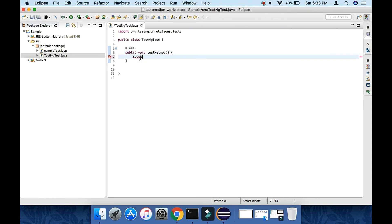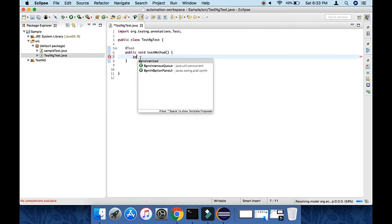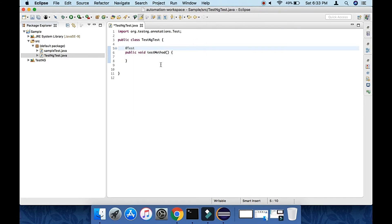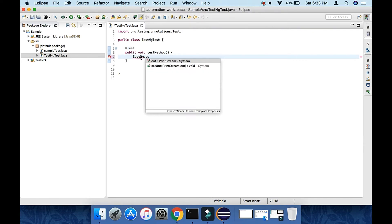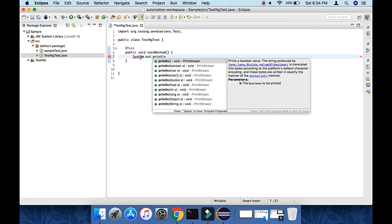Make sure you should use the correct import, because @Test is available for JUnit as well. You have to be very careful that you are choosing TestNG itself, org.testng. Now I'm writing the System.out.println statement here.